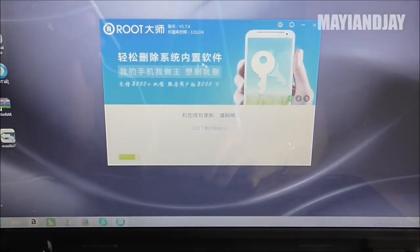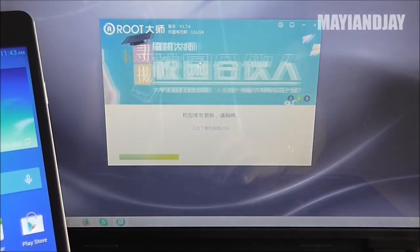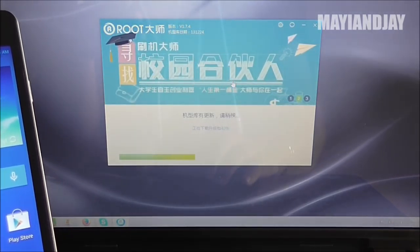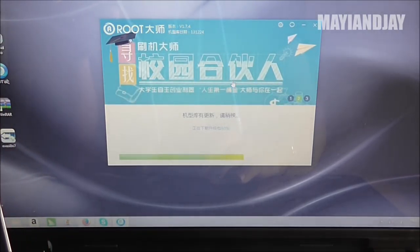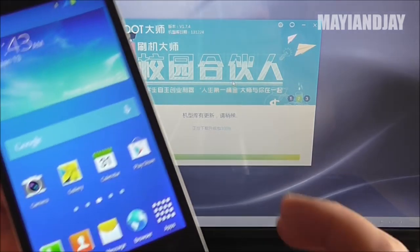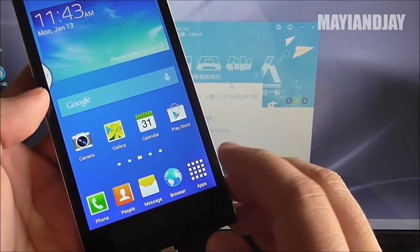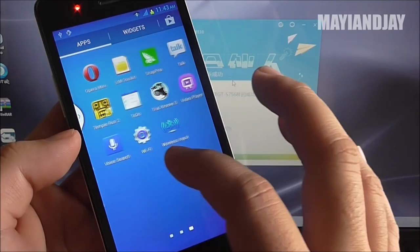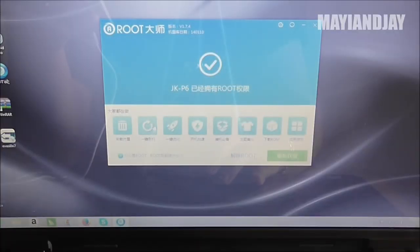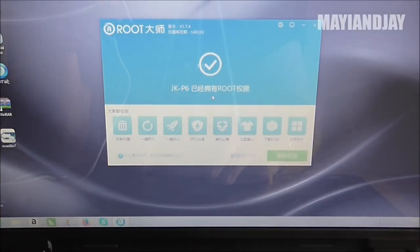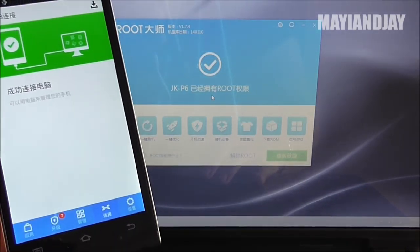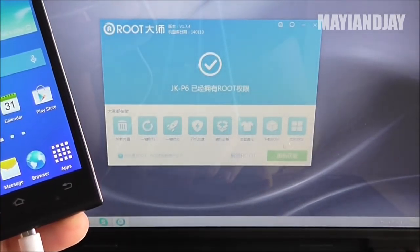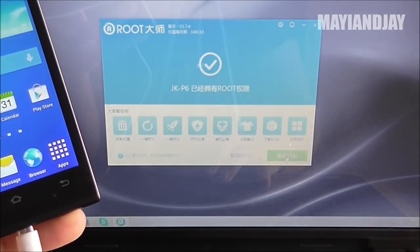We're going to exit this program and now it's reading it again. So we just wait a few minutes — right now I'm not rooted and I'm going to show you that I don't have a SuperUser anywhere. You can see that it already read the device, so it is the JKP6.